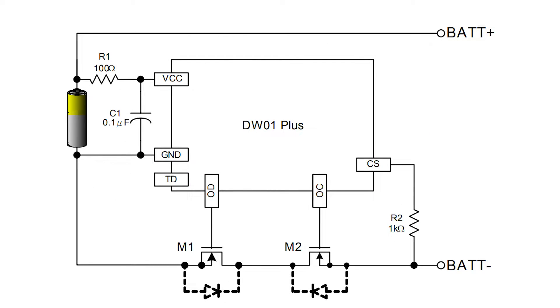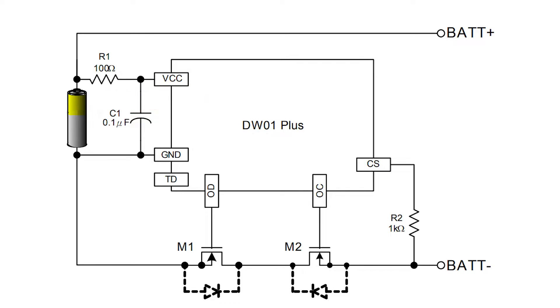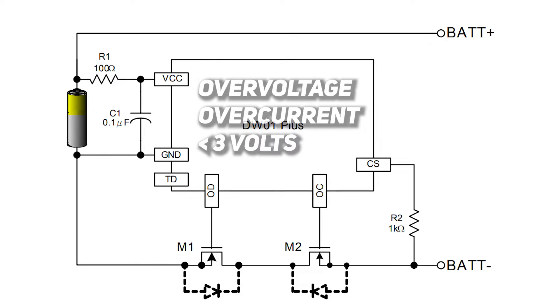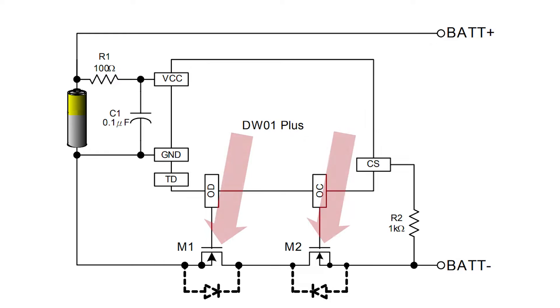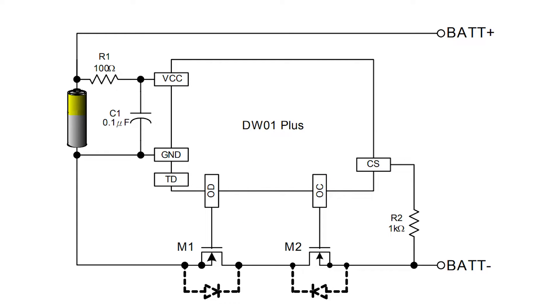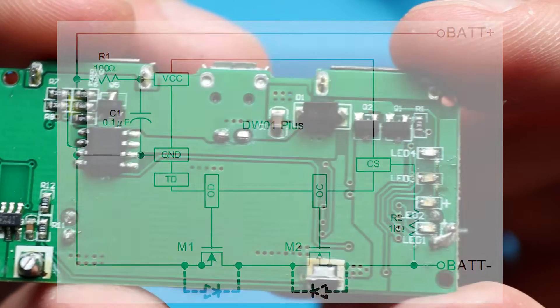Basically what it does is monitoring battery's max charging current, maximum and minimum voltage ratings. And in case of over voltage, over current or voltage level lower than 3V, it disconnects batteries with the use of these two transistors that are connected in series with the batteries. So yeah, just simple protection circuit.